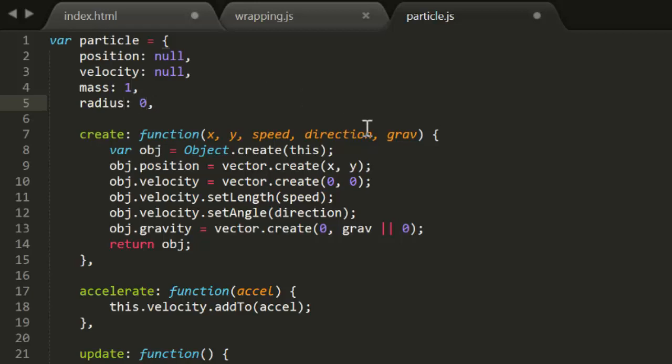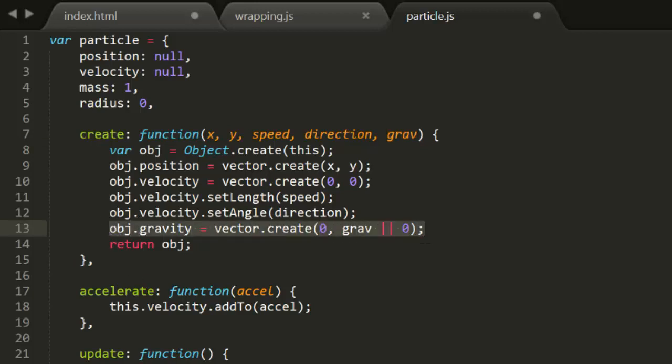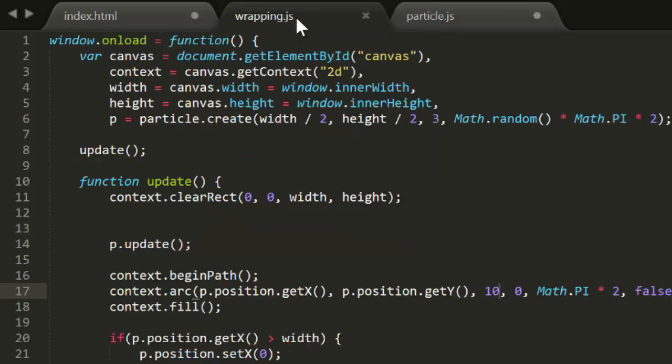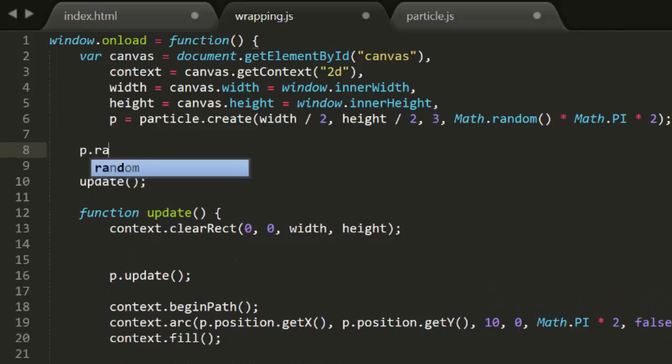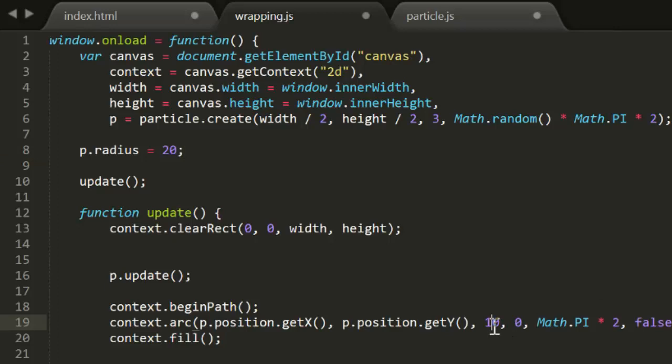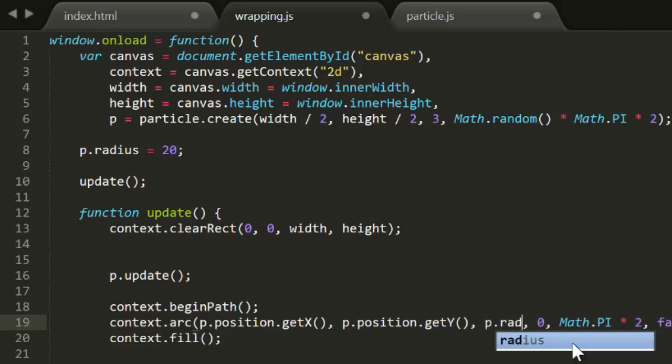Back in Episode 9, we added a Gravity property to the particle object, and this somehow got lost in Episodes 10 and 11. But I brought it back now, as we'll be using it in these examples. Now going back into the Wrapping.js file, we'll give this particle a Radius of 20. And we'll use that Radius down here in the Update function to draw the particle with that Radius. Now let's see how that looks.